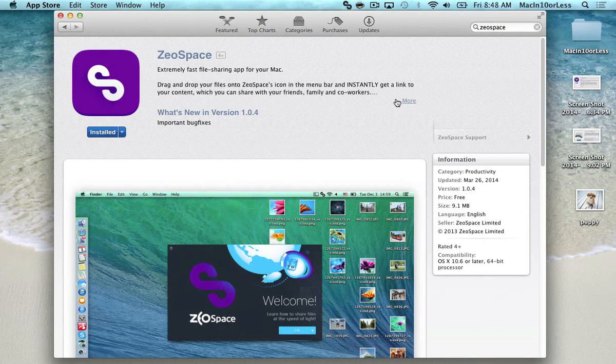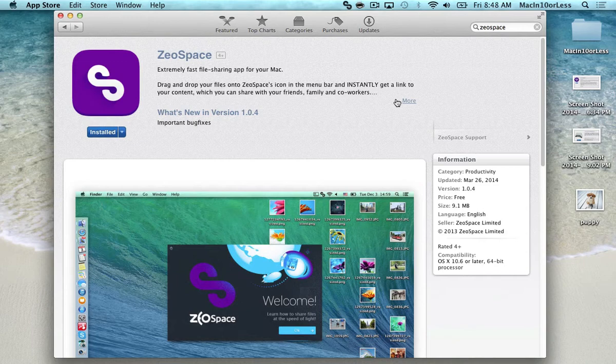For example, grandma and grandpa, you're trying to share photos with them. You just use this program and it's really easy. They'll get it every time, I promise.